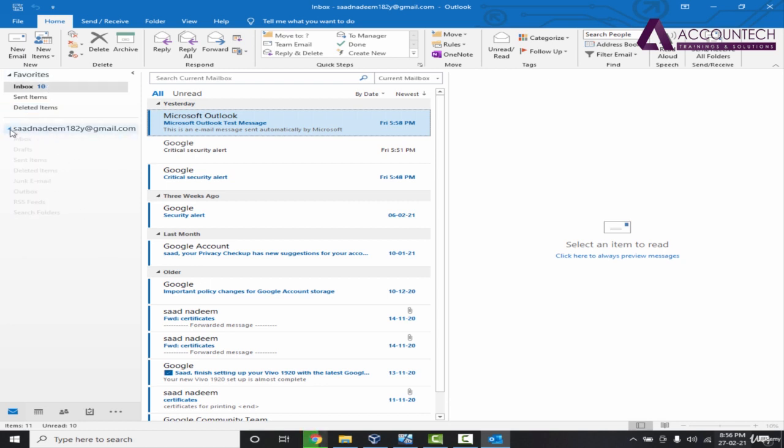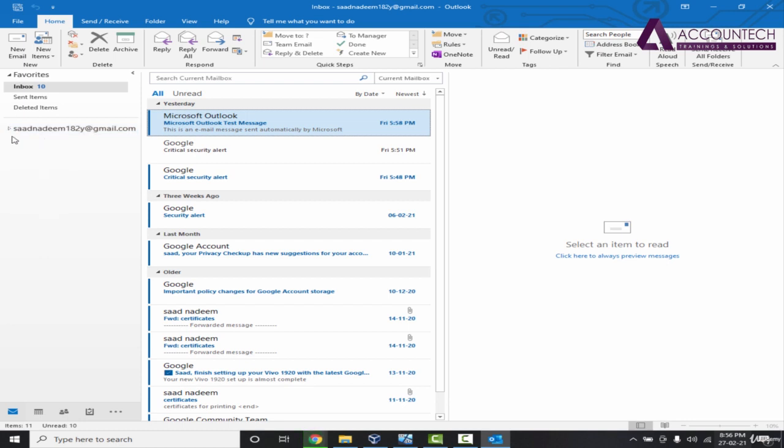If you notice here, this inbox, draft, and all of the functions are connected to this email ID and you can minimize that as well. That means you can maintain and configure multiple email accounts in Outlook.